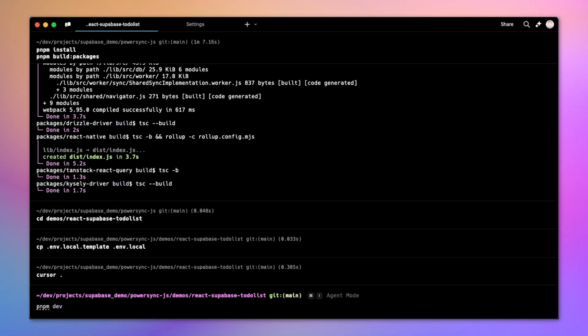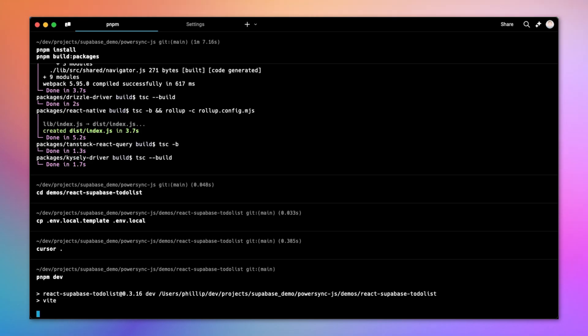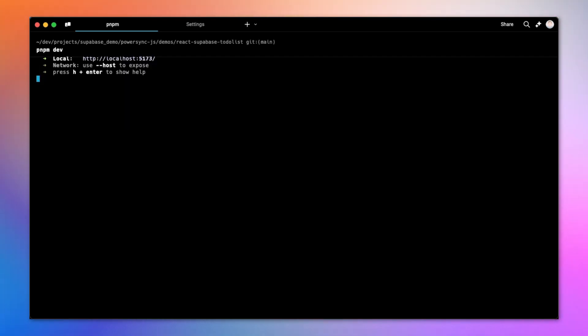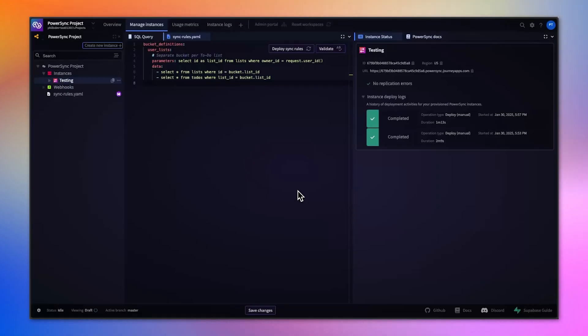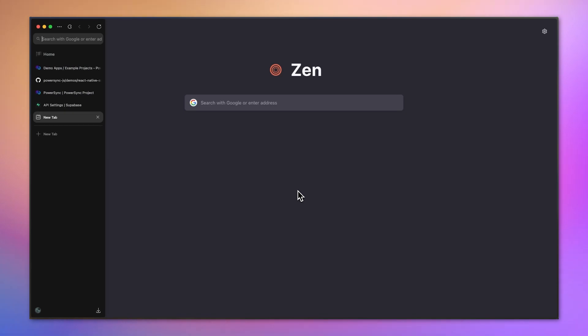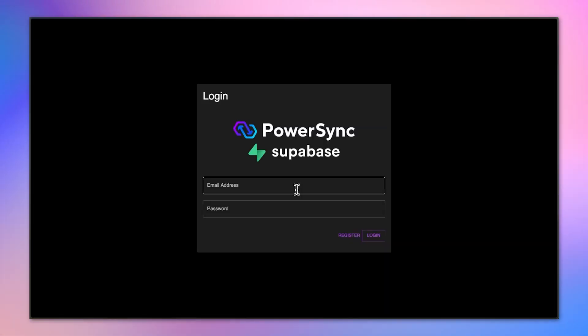Once that's done, I'll go ahead and run the dev environment. And I can open this locally. And there we have it.